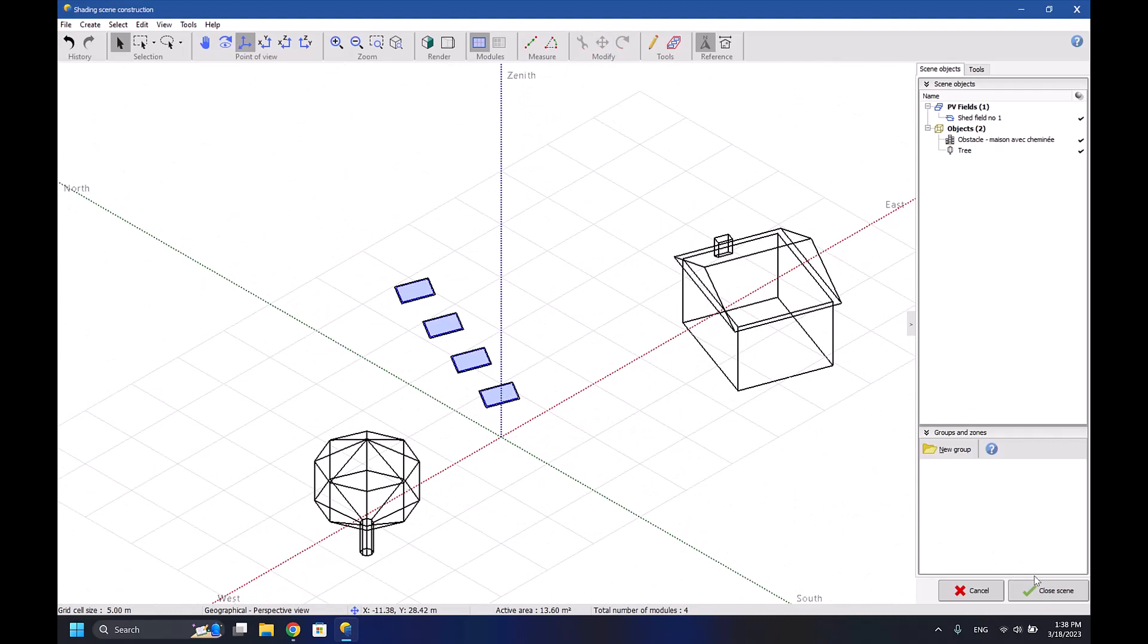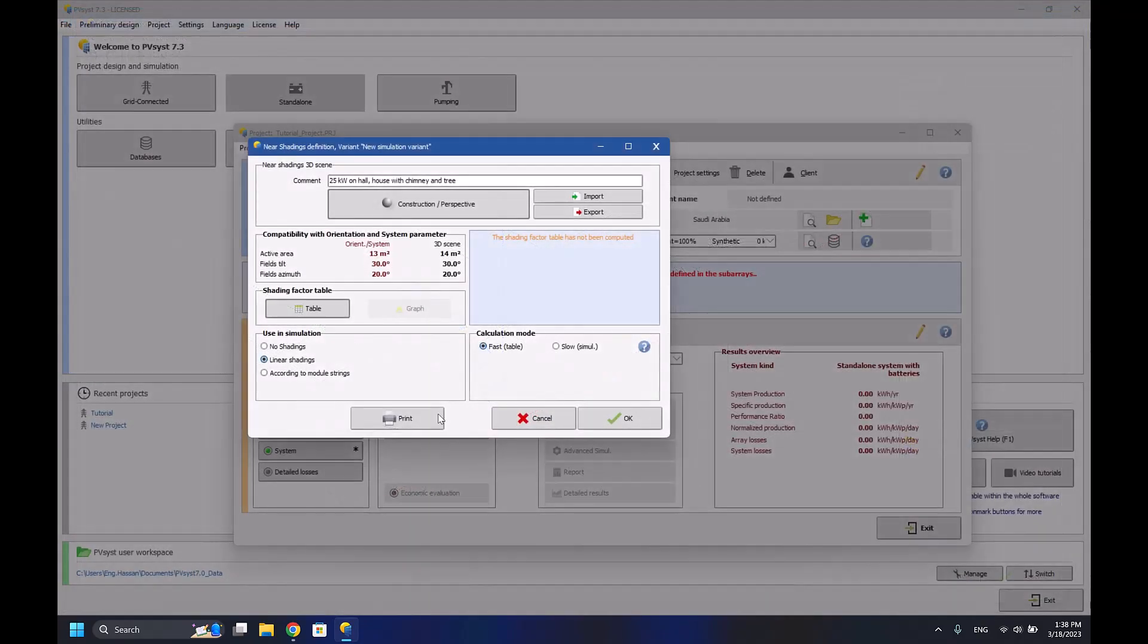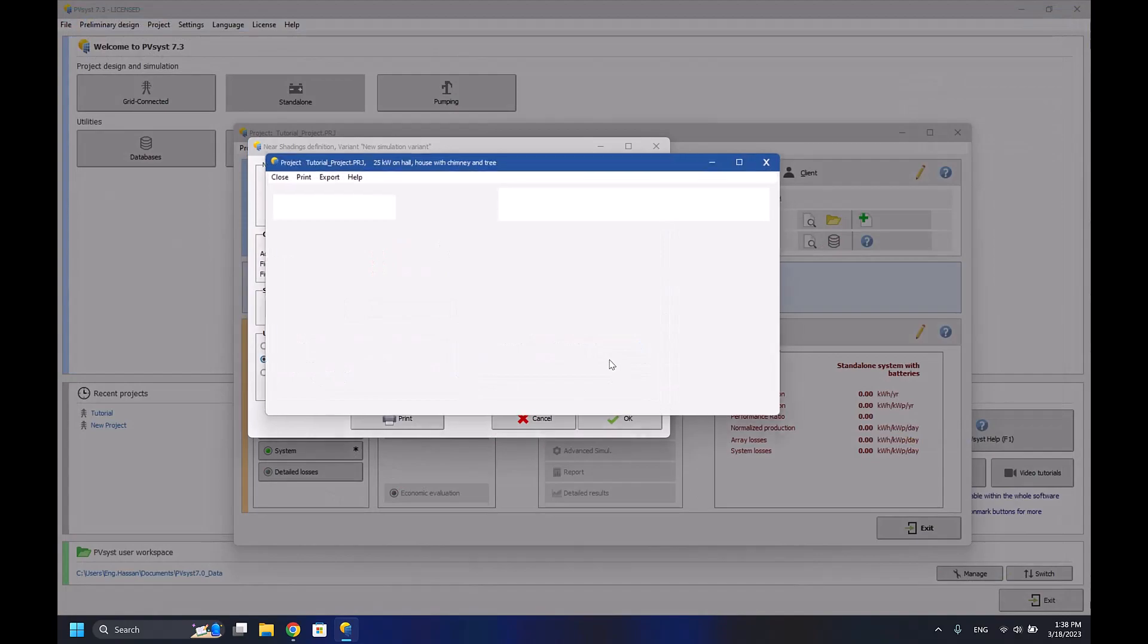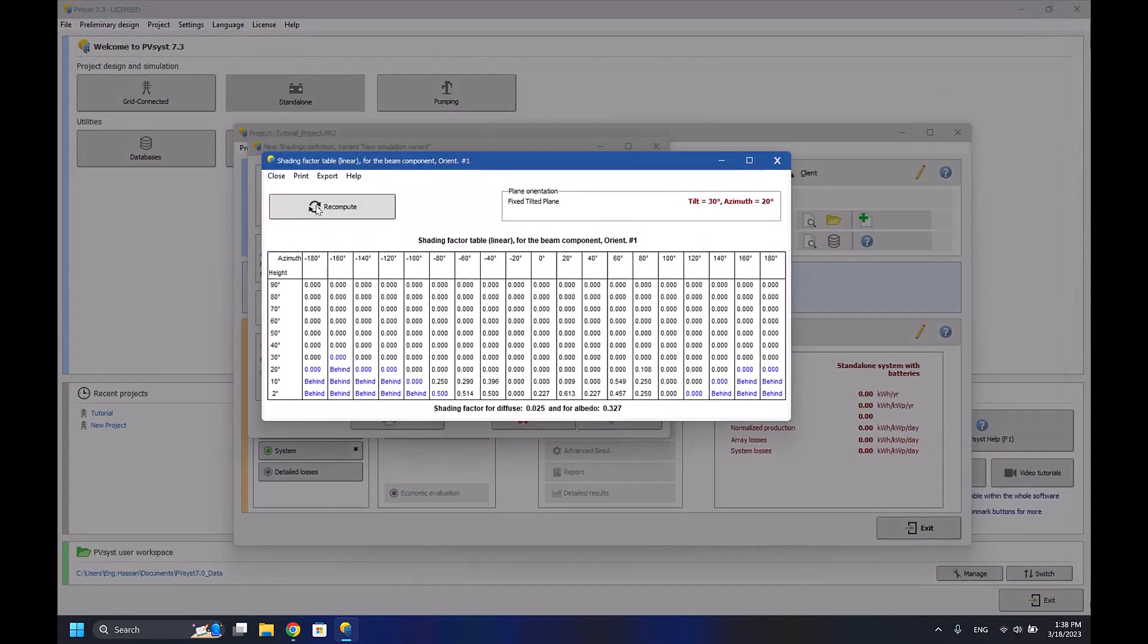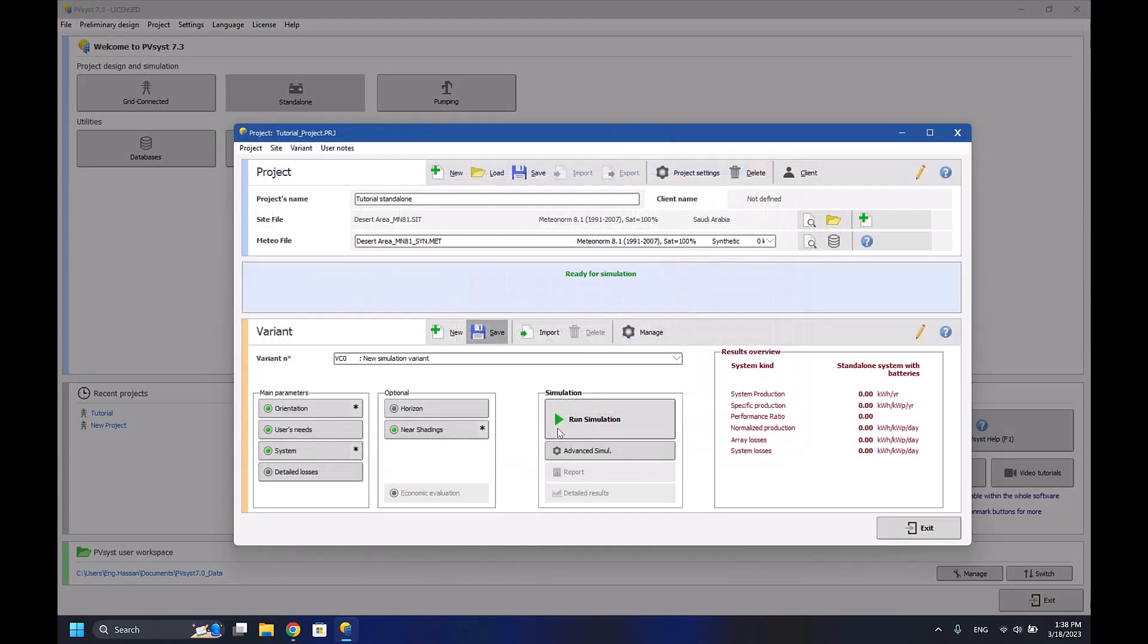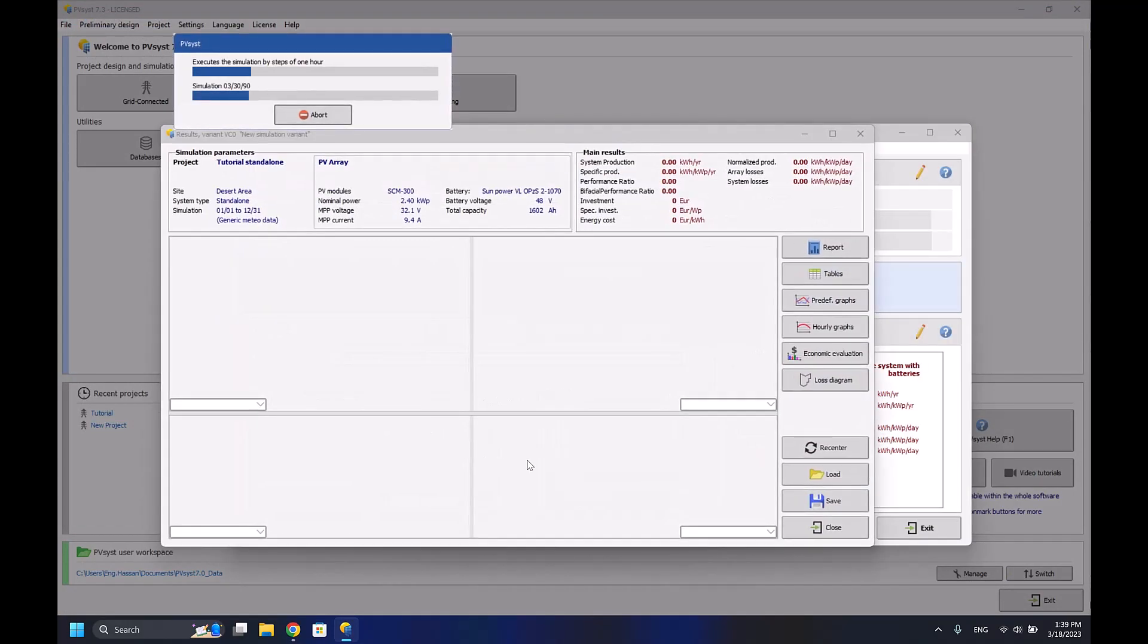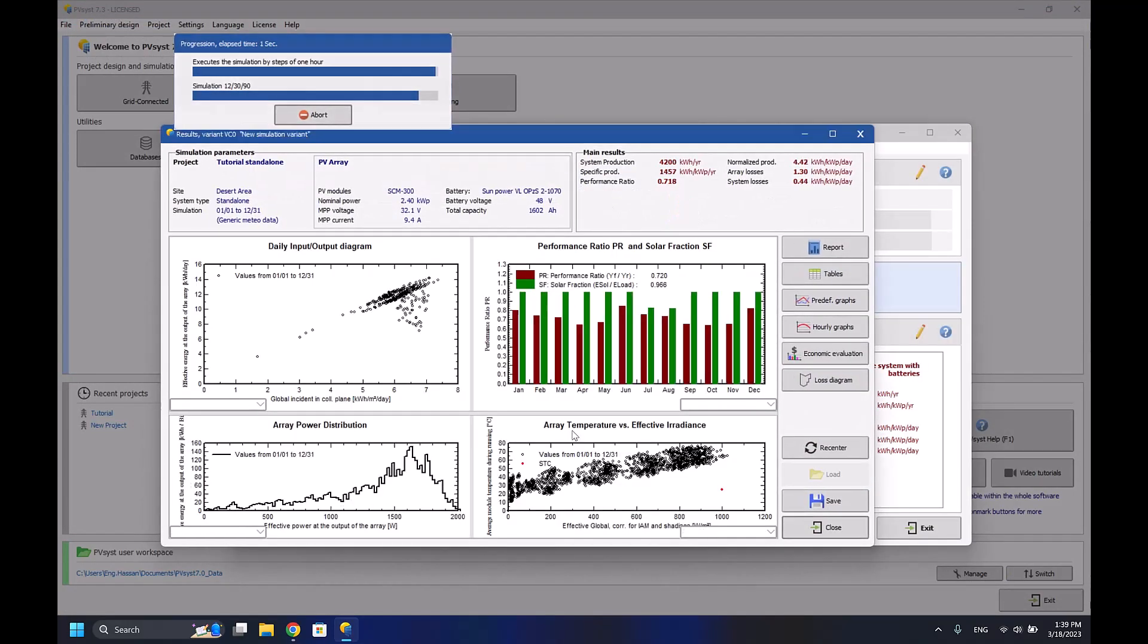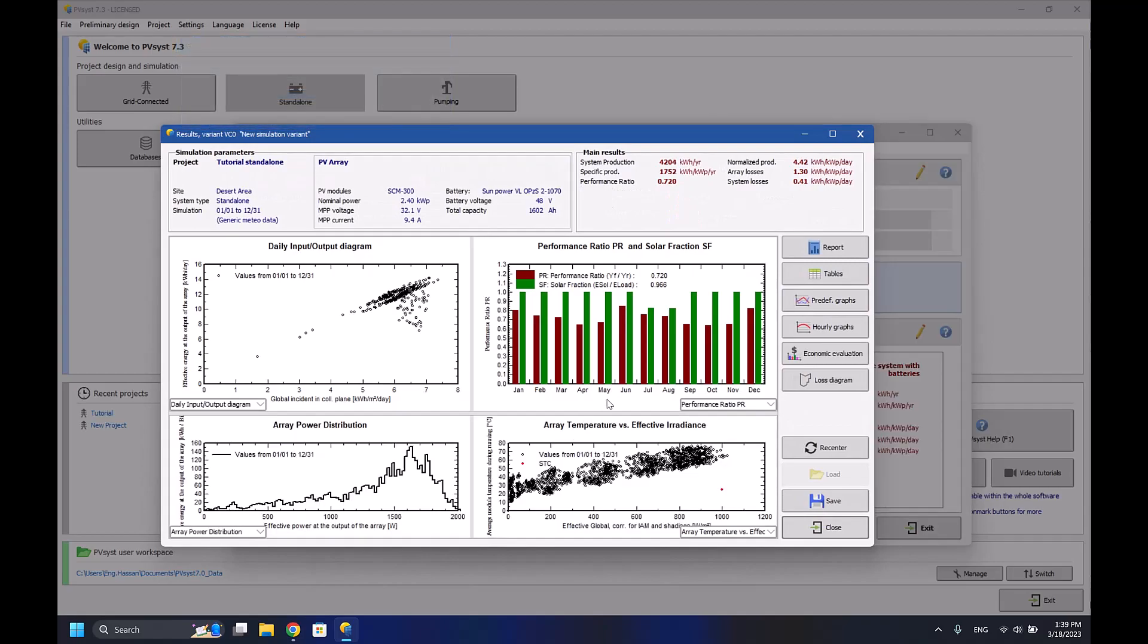I'll compute again the shading factor, and now I run the simulation. As you can see, the solar fraction is 0.966. I can increase the number of solar panels by one.